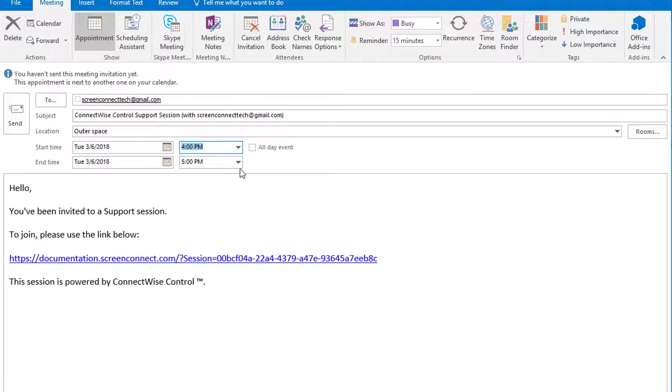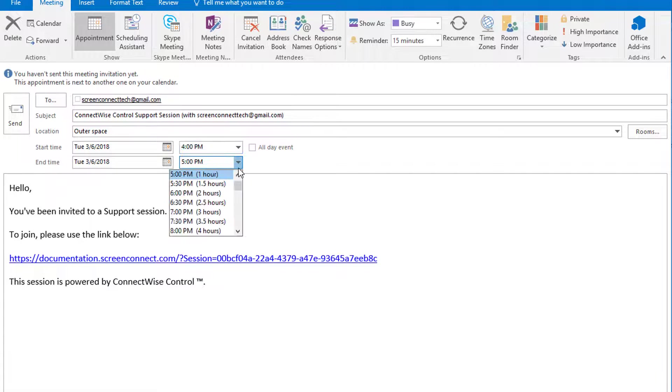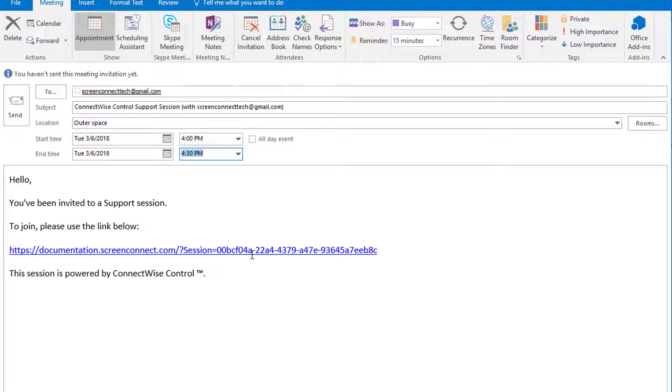Fill out the time and location of the session. The integration has already generated an invitation and a link to join the session.